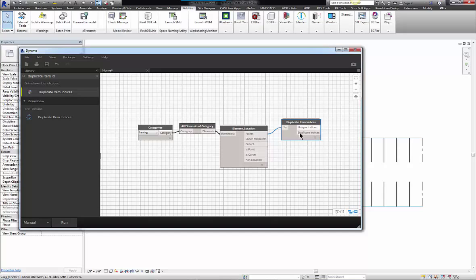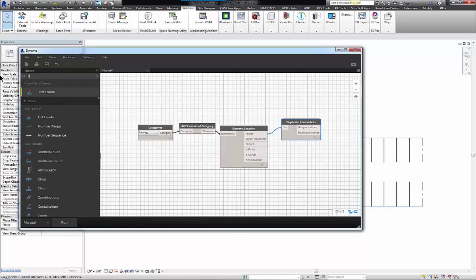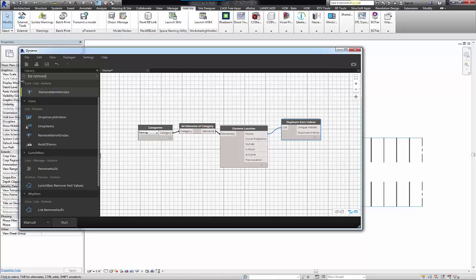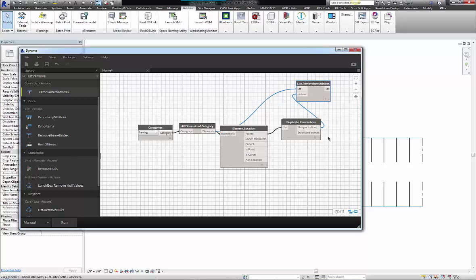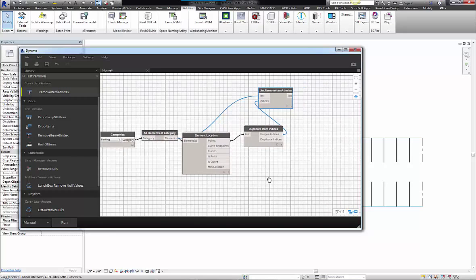Now that I have the list of the things that are duplicate, I need to be able to remove them from my original list of objects. I'll use the node ListRemoveItemAtIndex. My original list is the set of elements, and the elements I want to remove from this list are the elements that are unique. This is going to leave me with a list of objects that need to be removed.